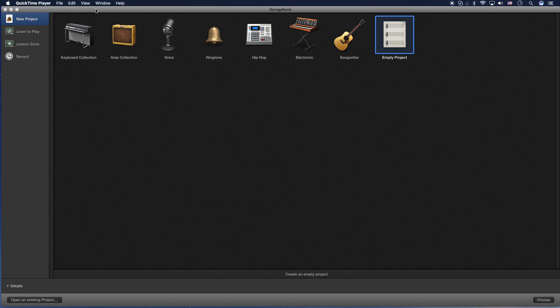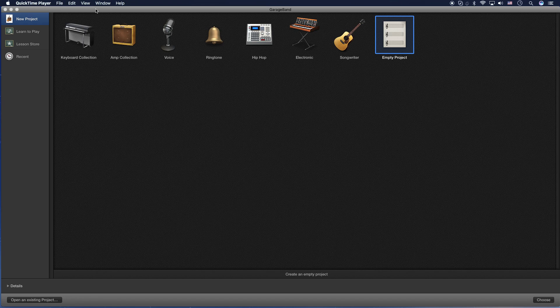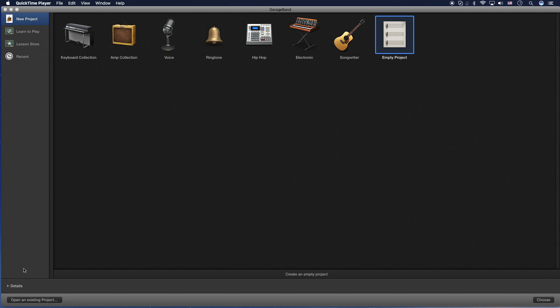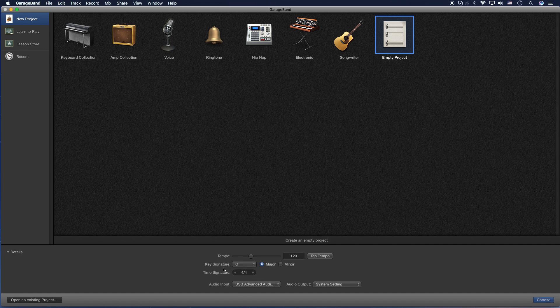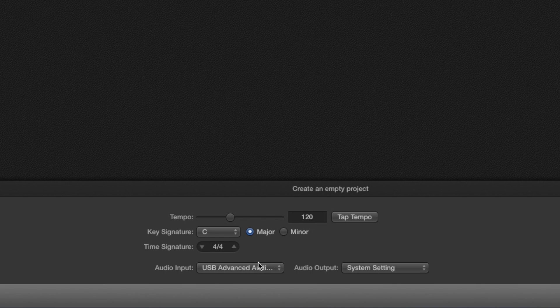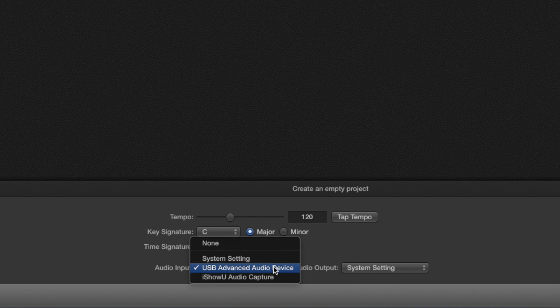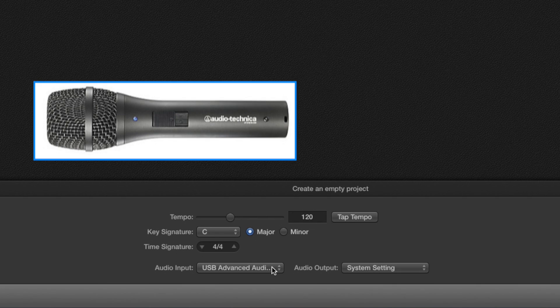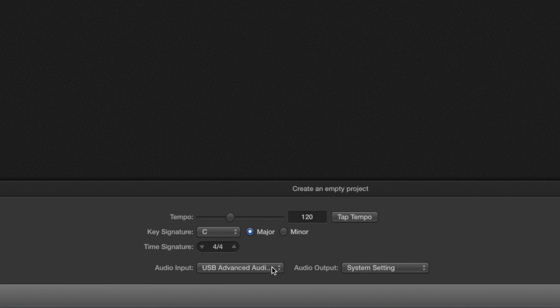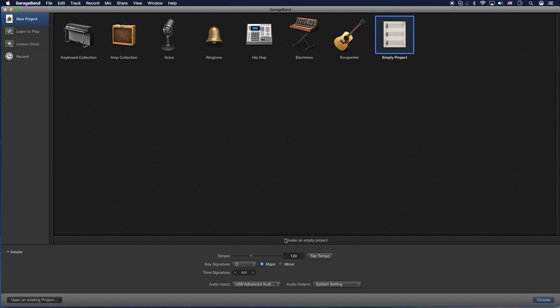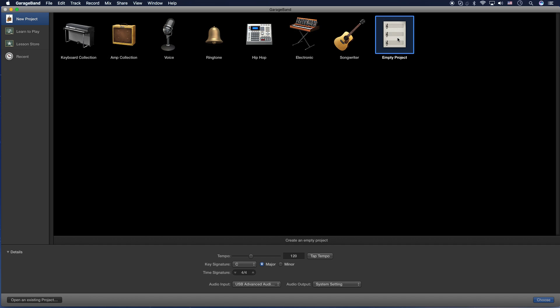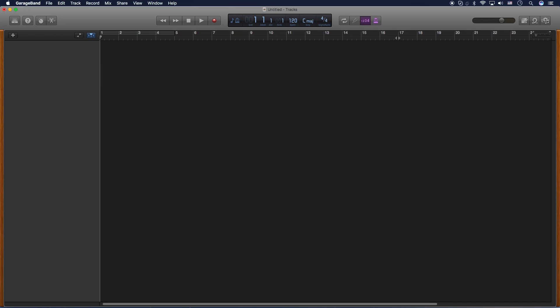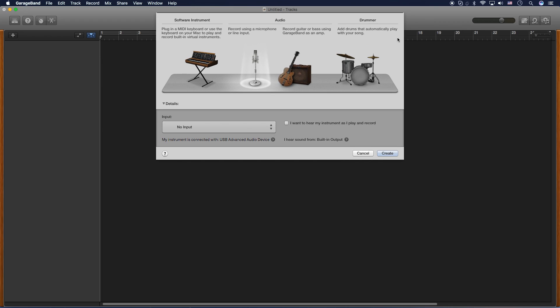Okay, when you first open up GarageBand, this is what you're going to be faced with. For me, I like to start with an empty project. So that's what I'm going to select. But before I do that, down at the bottom, you can uncheck this details menu item here and have a look at what audio source is the input and what audio source is the output. For this example, I'm using an Audio-Technica AT2005 USB. And the output is just the system sounds, which will be my speakers.